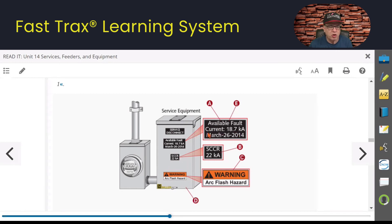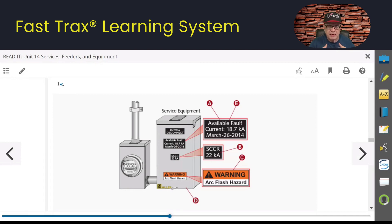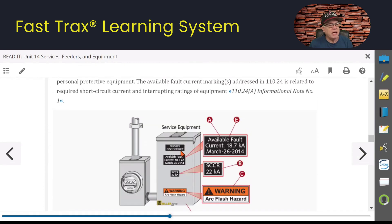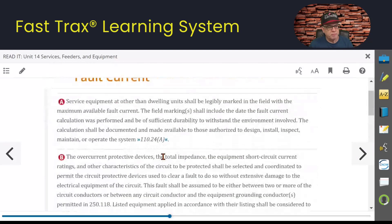Available fault current is labeled on here for the environment where it's going to be installed — so it's like a phenolic label; it can't be an inkjet. It's got to be able to withstand the environment it's exposed to. You've also got your 110.16 arc flash hazard labels and everything else here as well. We'll go through the numbers.